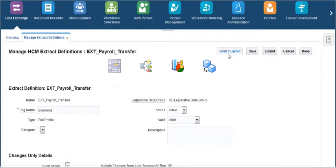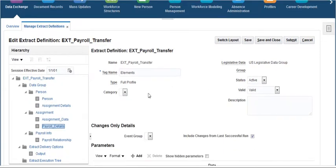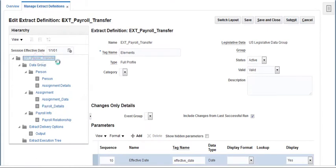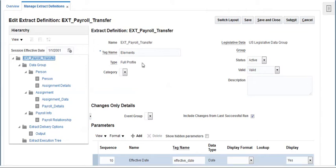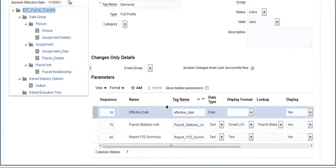Click on switch layout to change the view of the extract. Click on the extract name on the left pane and we can see the type as full profile and legislative data group of the extract and the parameters.